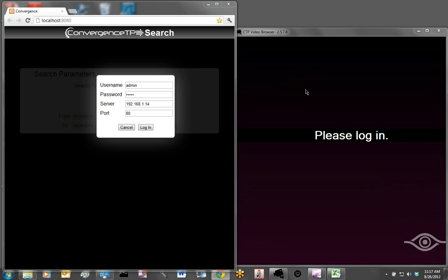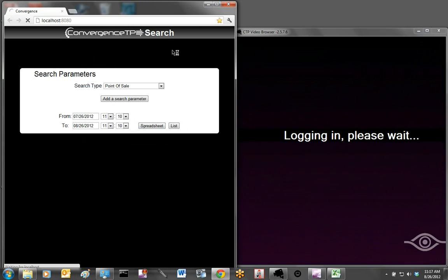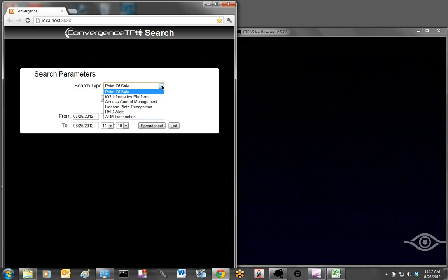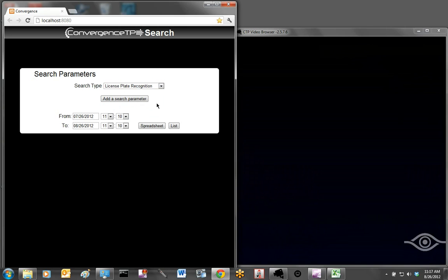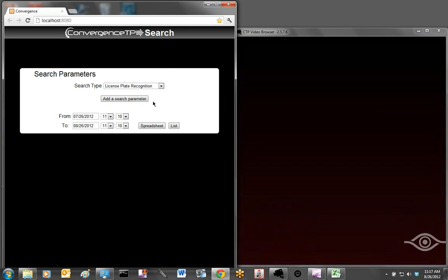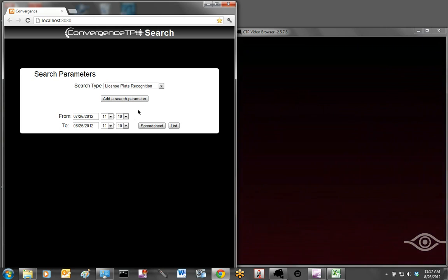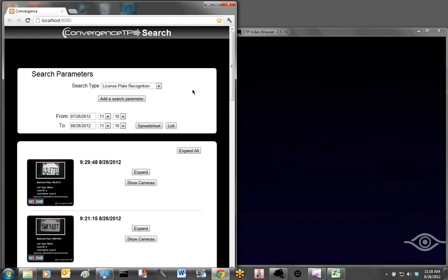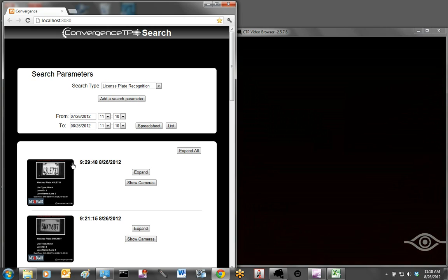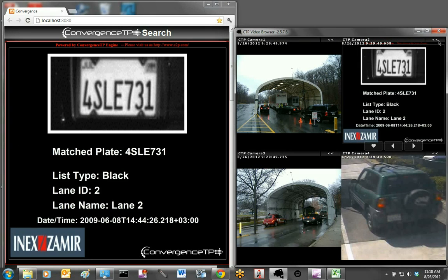Normally these would be on two different screens, but for this demonstration I'm squeezing them onto one so we can see everything that's going on. Let me log in. The first thing you see when you log in is the search type. If you do the pull-down you'll see there are a number of IP appliances Convergence TP supports. We're doing license plate recognition so let's select that. I'm going to leave the default time and date. Let's do a list — a list gives us a list of events with the most current at the top. If I click on one of the thumbnails it immediately brings up a stored image of that event from the recording server.